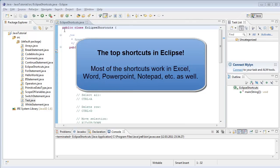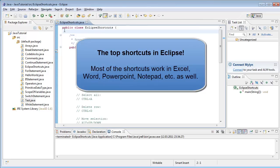Welcome! This video is about shortcuts in Eclipse. I will show you some shortcuts in Eclipse and I will also try not to use my mouse in this video. I only navigate through my code with a keyboard.